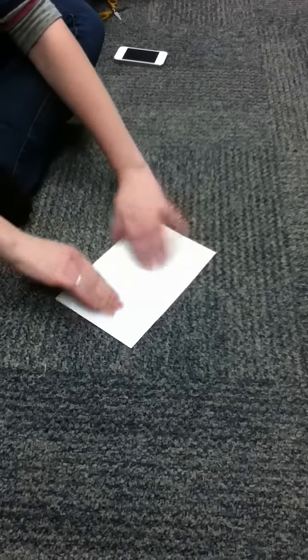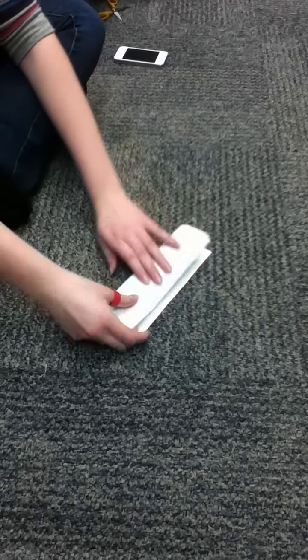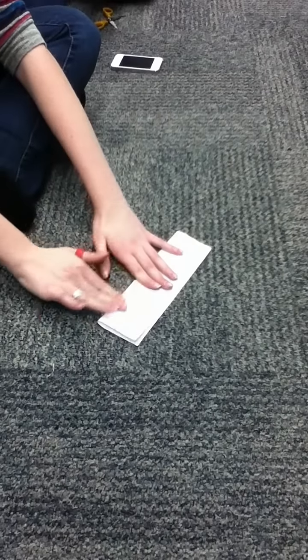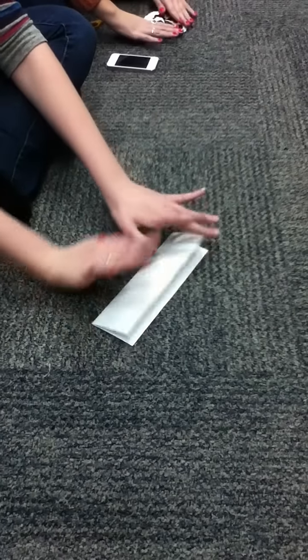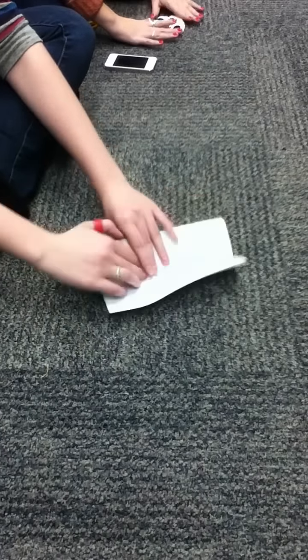And then you're gonna fold it in half again, hot dog style. Well, just fold it twice.